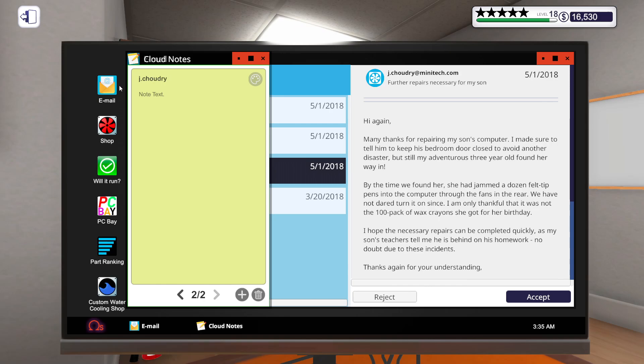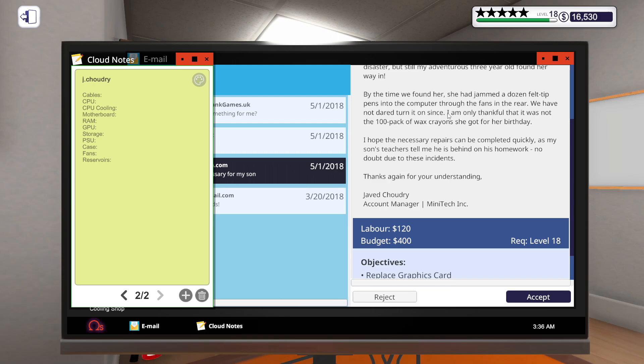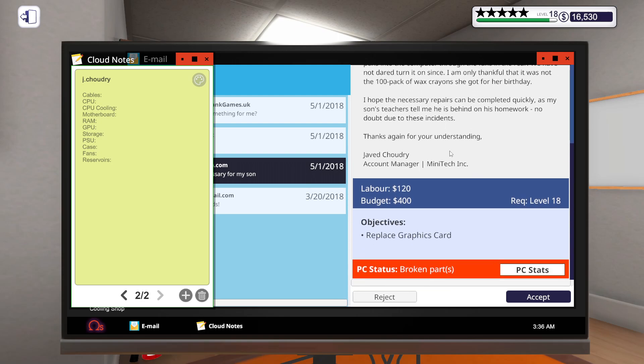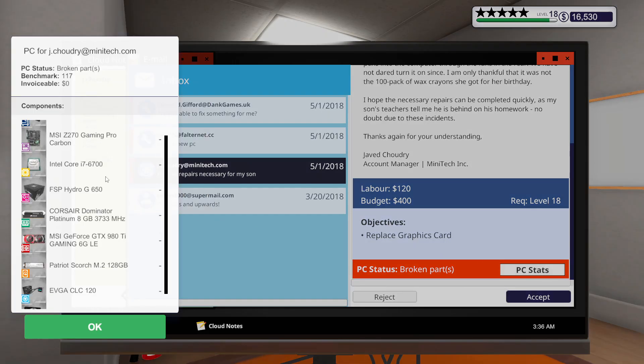New job from J. Chowdhury - further repairs necessary for my son. His three-year-old sister jammed felt tipped pens into the computer through the rear fans. I need to replace the graphics card for $400.